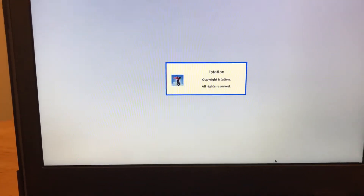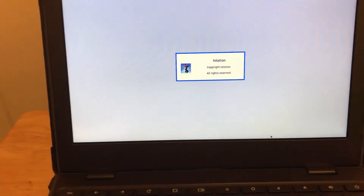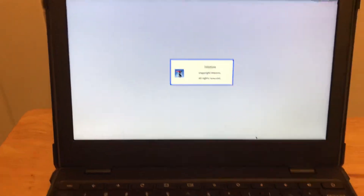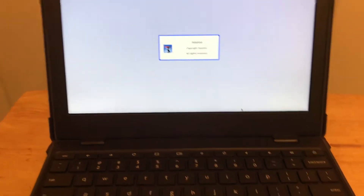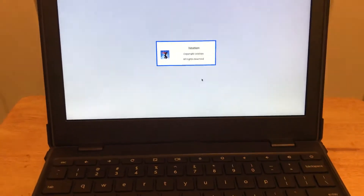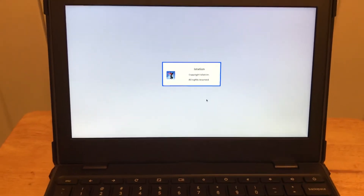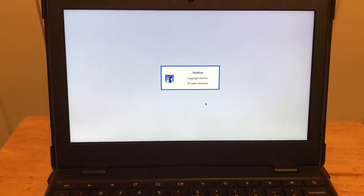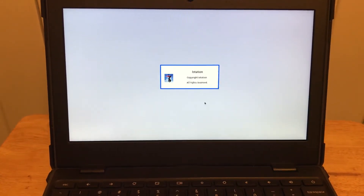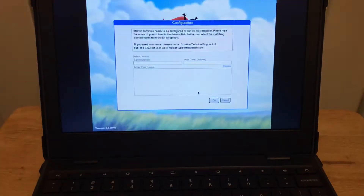So when you click on that, your iStation will appear on the screen. We just give it a minute to load.